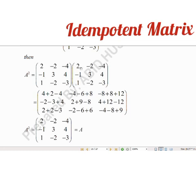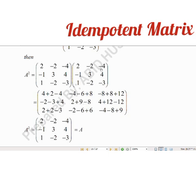Now we multiply the second row by the third column. So: 1 into 2 minus 1 into 2 is minus 2. 3 into minus 1 is minus 3. 4 into 1 is minus 4. Minus 1 into minus 2 is plus 2. Minus 3 into 3 is plus 9. 4 into minus 2 minus 3 gives minus 1 into minus 4 plus 4. Minus 3 into 4 is minus 12. 4 into minus 3 is minus 12.